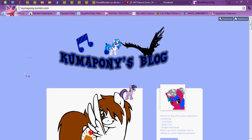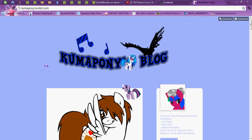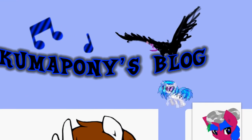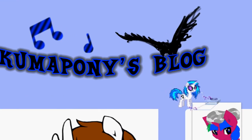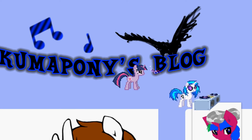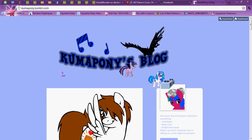Hey everypony, I'm gonna show you how to make the browser ponies on your Tumblr. As you can see here, I got Vinyl Scratch and Twilight Sparkle running around on my Tumblr.